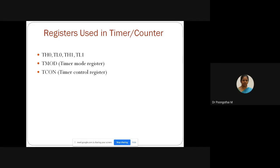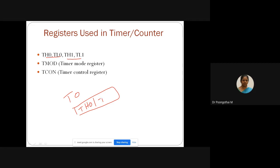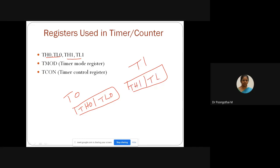For programming 8051, we need to understand a few registers associated with these timers. The first register is the timer register — two 16-bit registers for timer 0 and timer 1. For timer 0, we have a higher order register and a lower order register. For timer 1 as well, we have higher order and lower order registers. Each is 8-bit and 8-bit, totaling a 16-bit register.